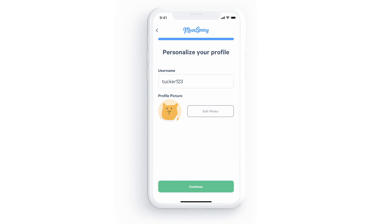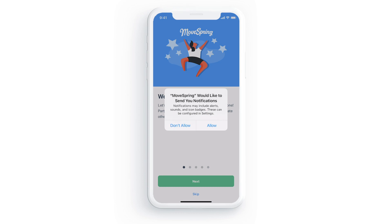Select continue again and you'll first be prompted to allow notifications. We suggest enabling notifications for the best app experience. You'll receive notifications when new announcements are shared, new content is posted in your challenge, when new chat messages are sent in your challenge chat, and more.